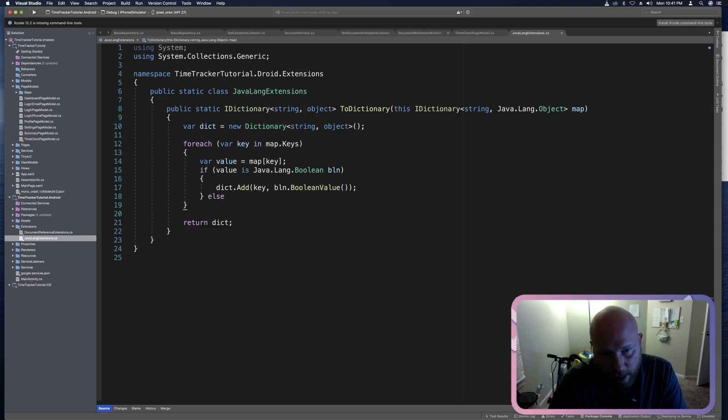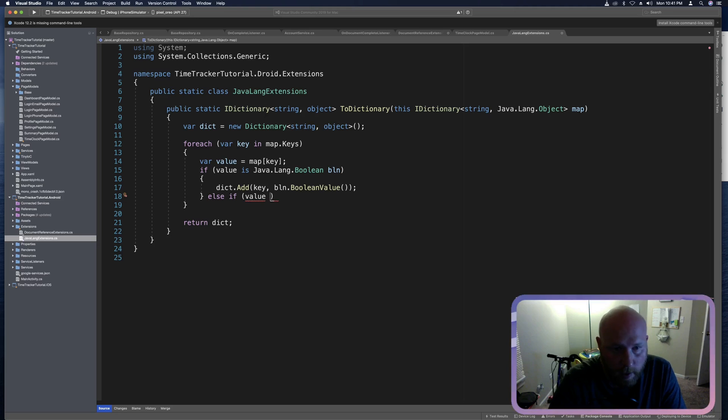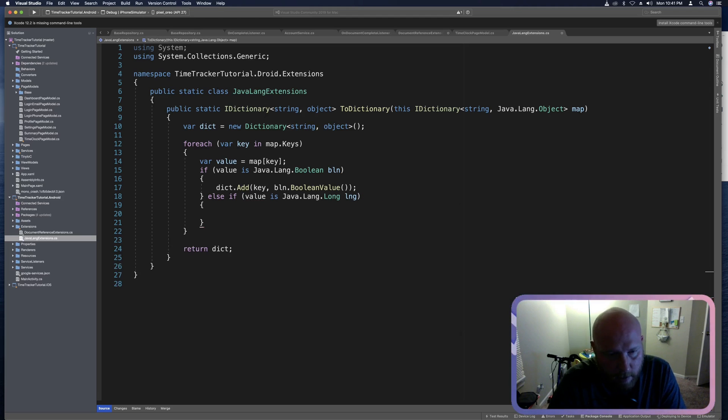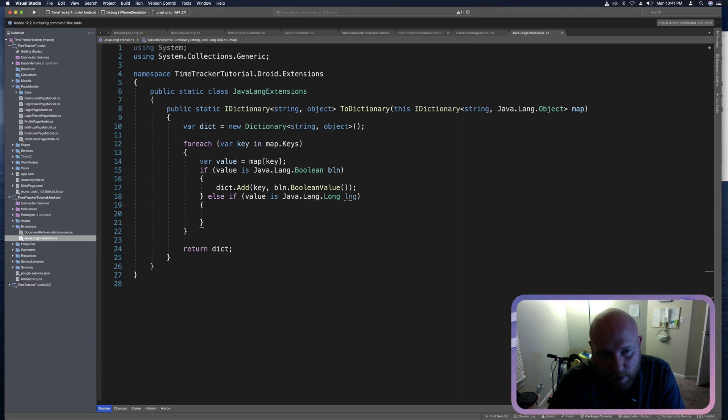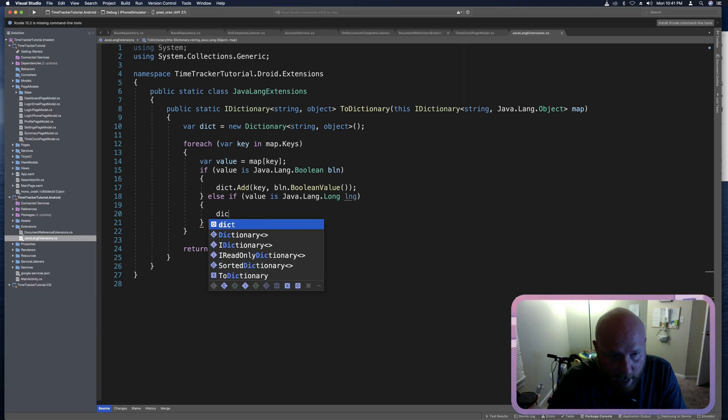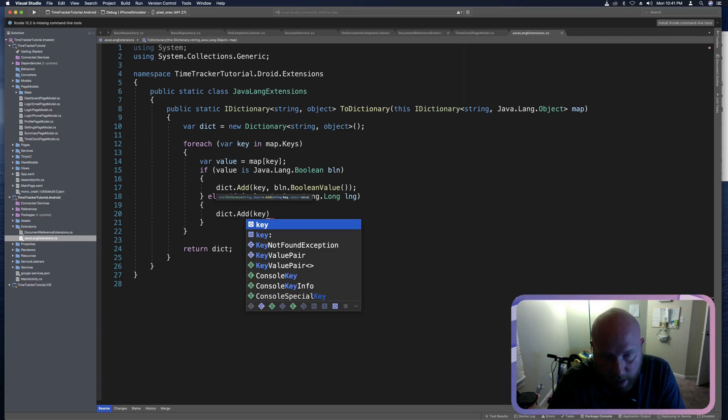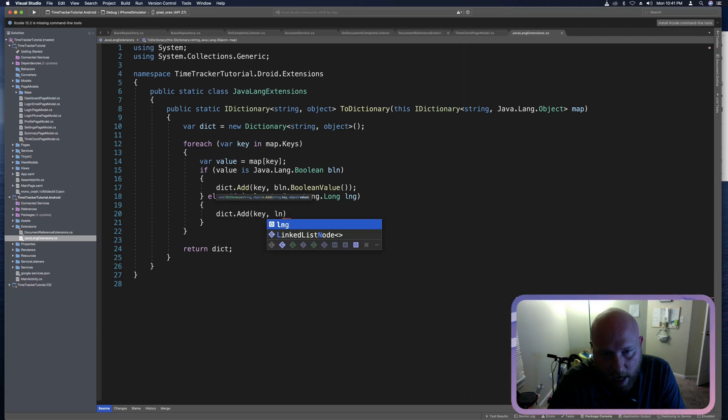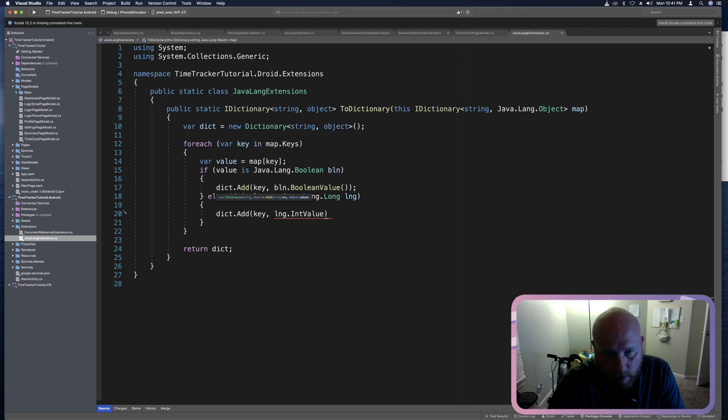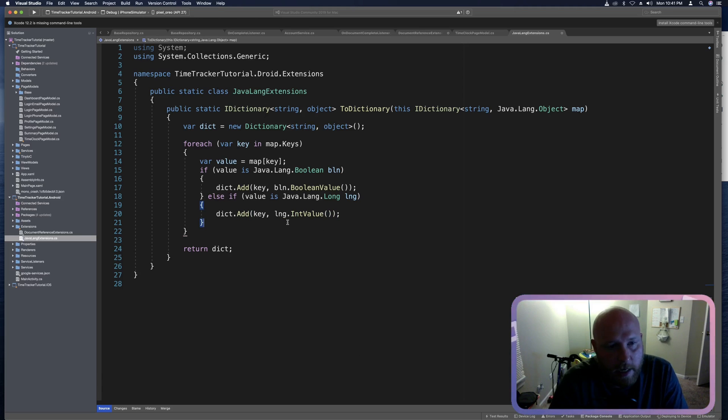We need to add an else if. And this is going to see if value is maybe a long. So is Java dot Lang dot long. And if it is a long, we'll just condense it down to an integer. So we will add that to the dictionary. So dict dot add and it'll be key as well. But we'll say LNG dot into value. And we can see that in value returns that int.